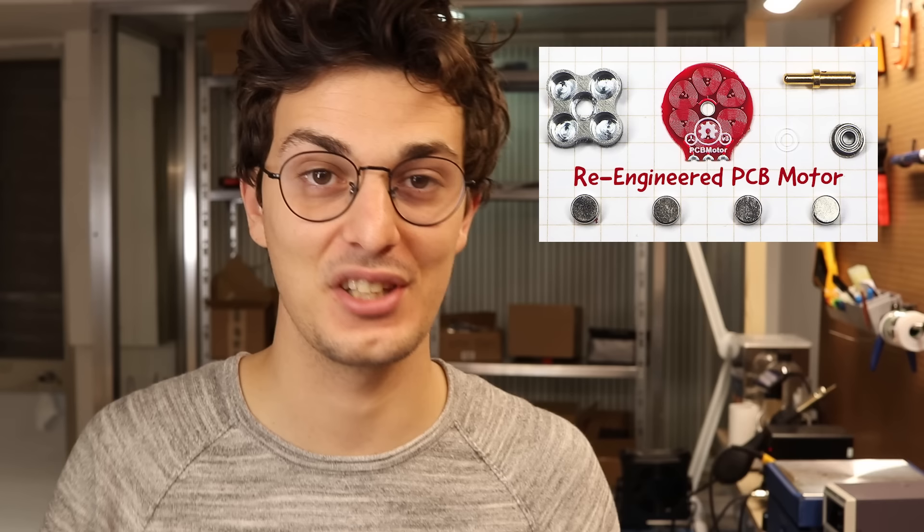Last year I showed you how I engineered this third PCB motor version, but clearly I've missed some points. So today we're going to revisit this project and hopefully build something better.